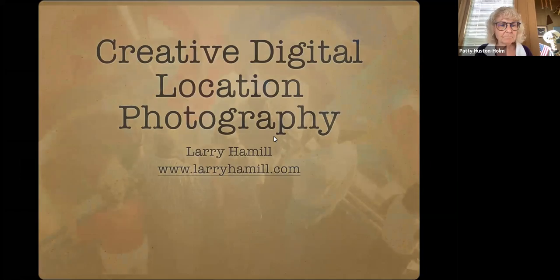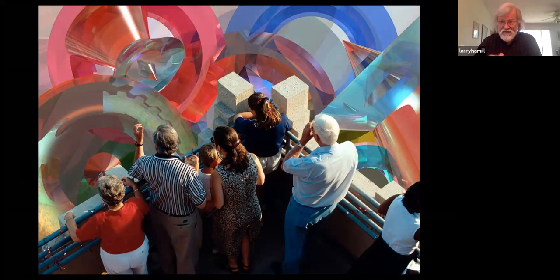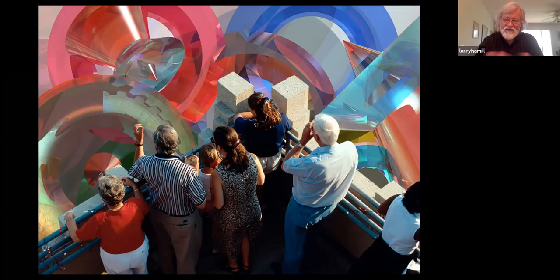Our main presenter today is a commercial photographer. Many of you will not end up being full-time photographers, but you will apply this skill set in just about any career you have in journalism and communications. I'm going to welcome Larry Hamill, a highly esteemed commercial photographer from the state of Ohio. He's going to share with you some visuals and tips that you might be able to use. I'll mute my microphone now and turn it over to Larry.